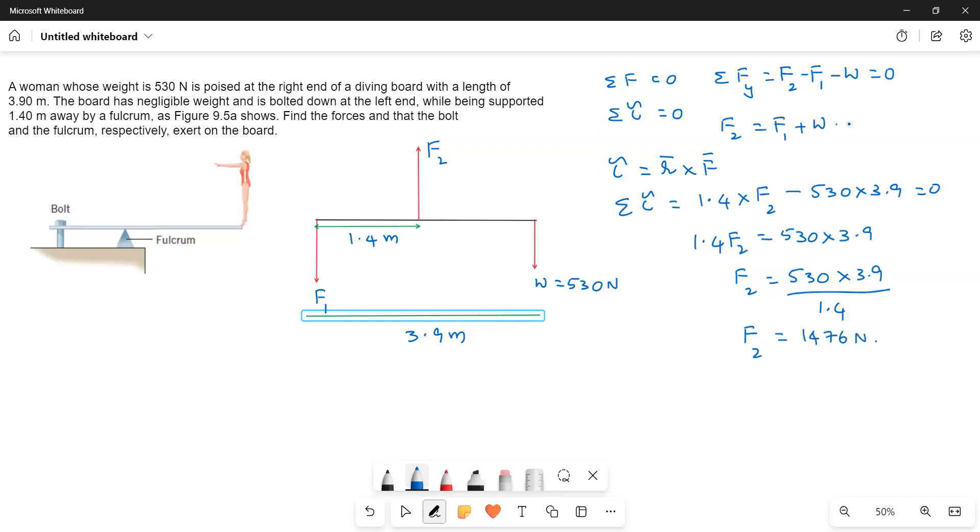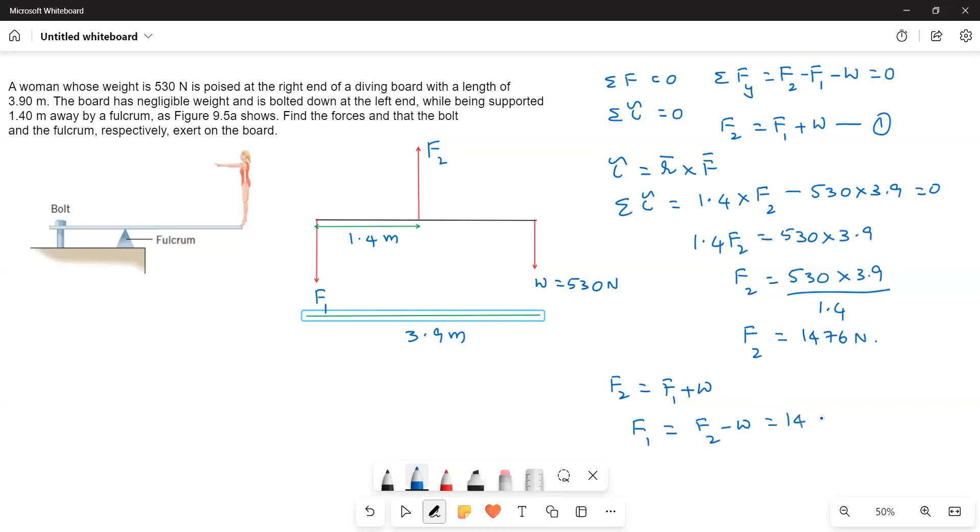Now substitute in this equation, let it be equation 1. So 1.4 F2 is equal to F1 plus W, or F1 equals F2 minus W. That is equal to 1476 minus 530. This is the answer for this question.